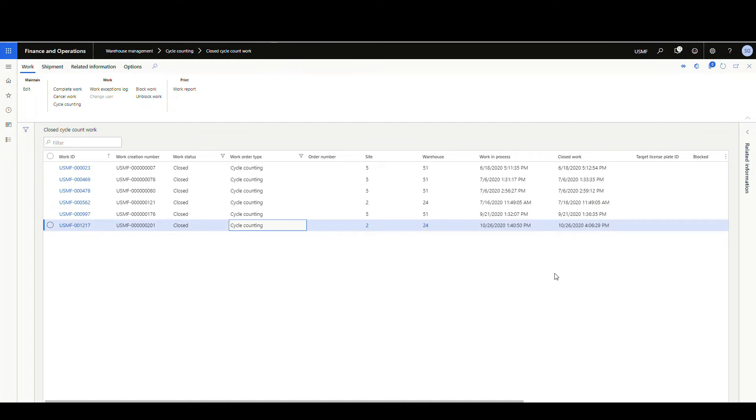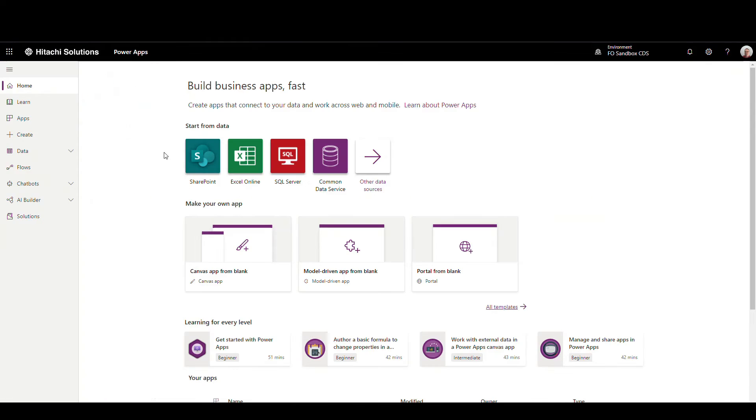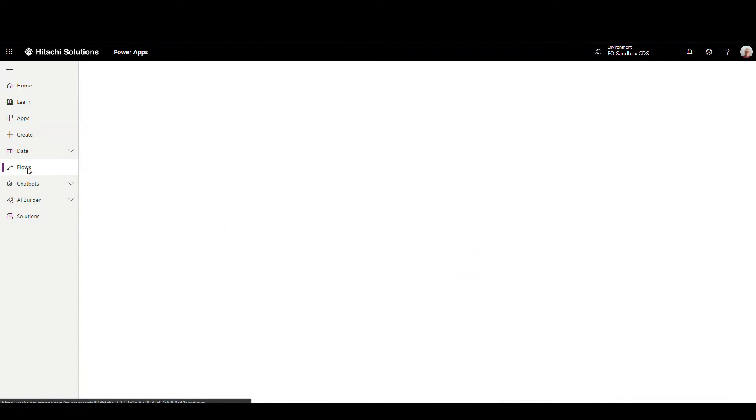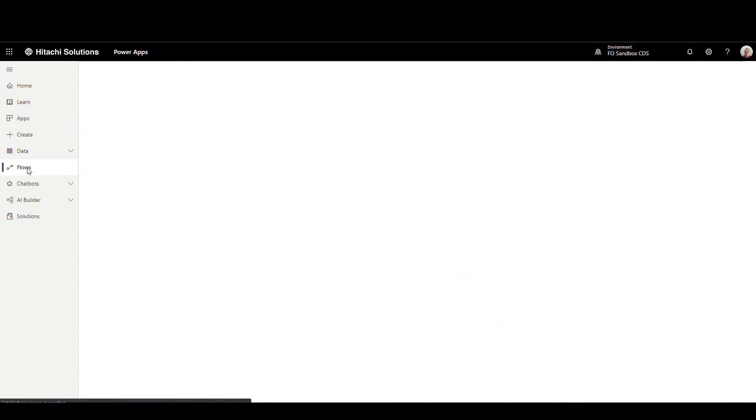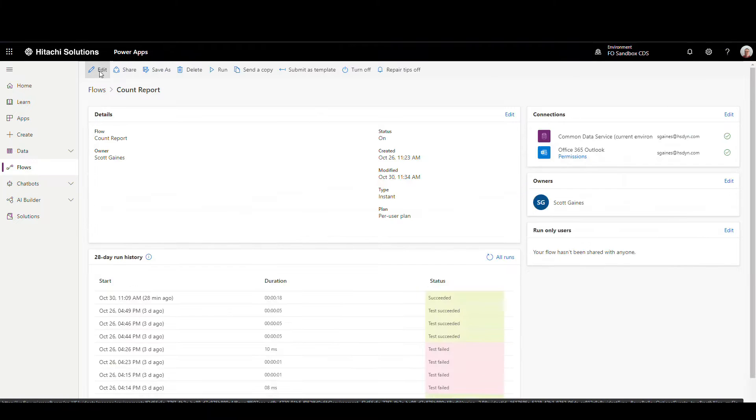So let's go over to flow, or Power Automate, and we're going to go to make.powerautomate.com, and we're going to go into our flows, and let's go into the count report. I'll go ahead and edit this one.